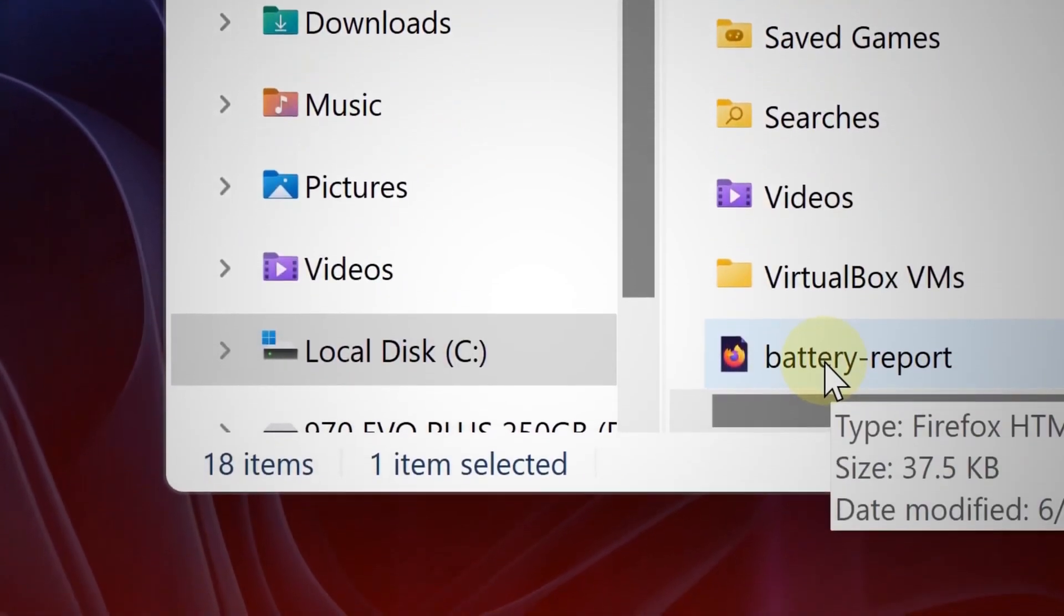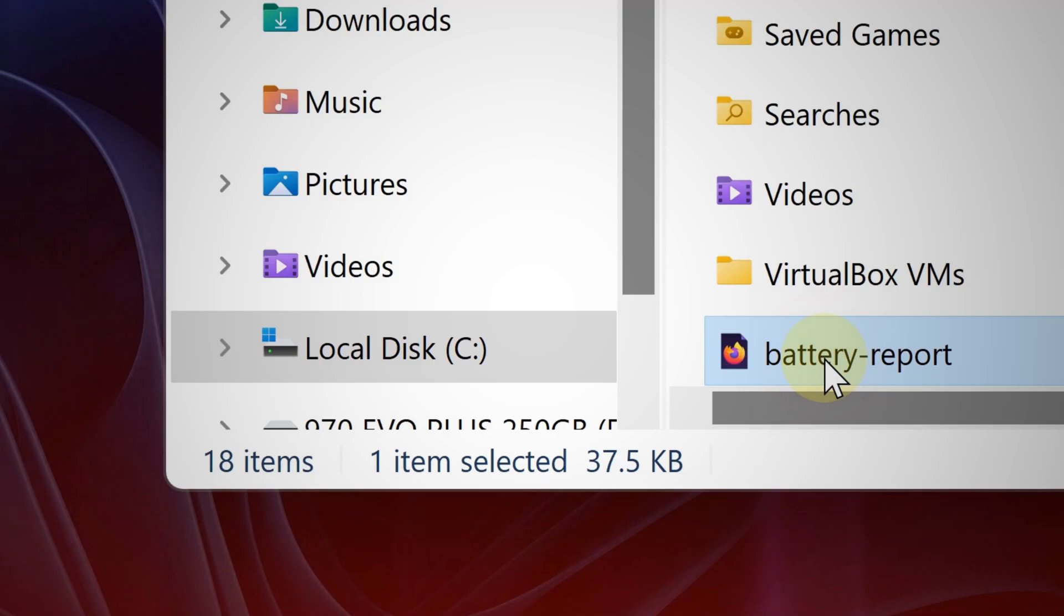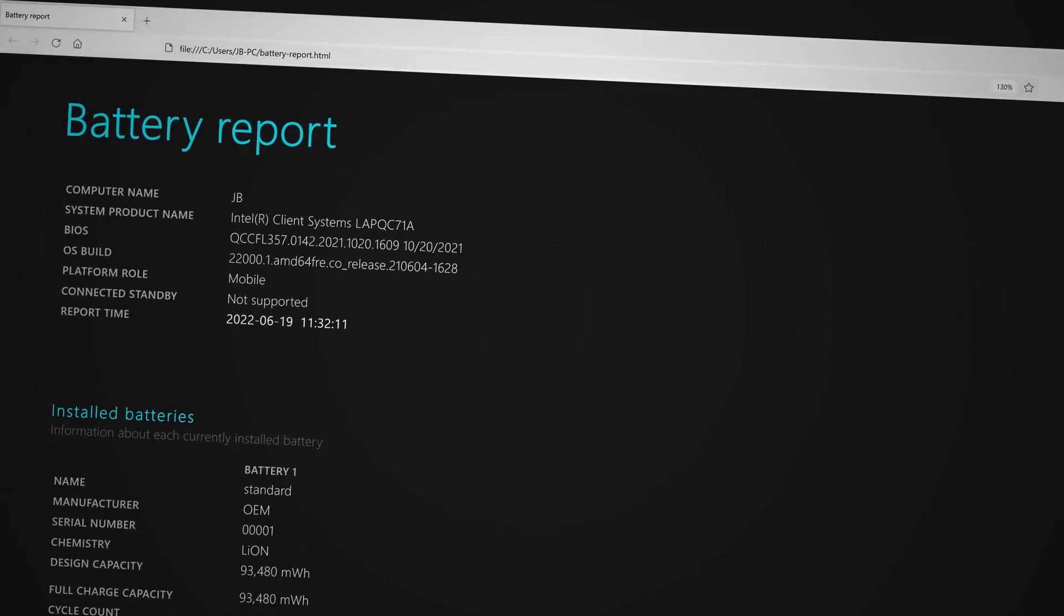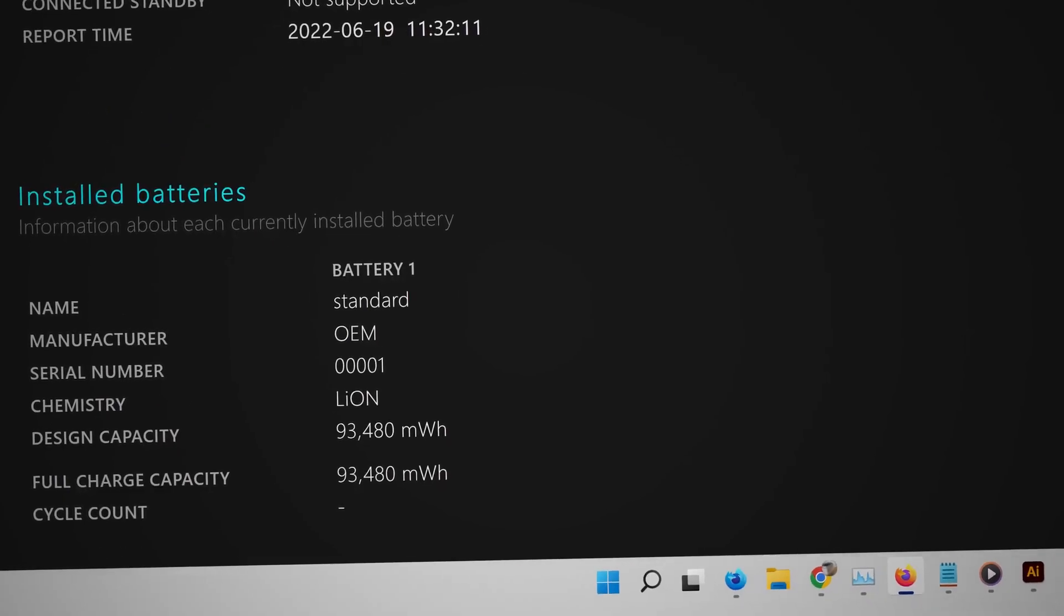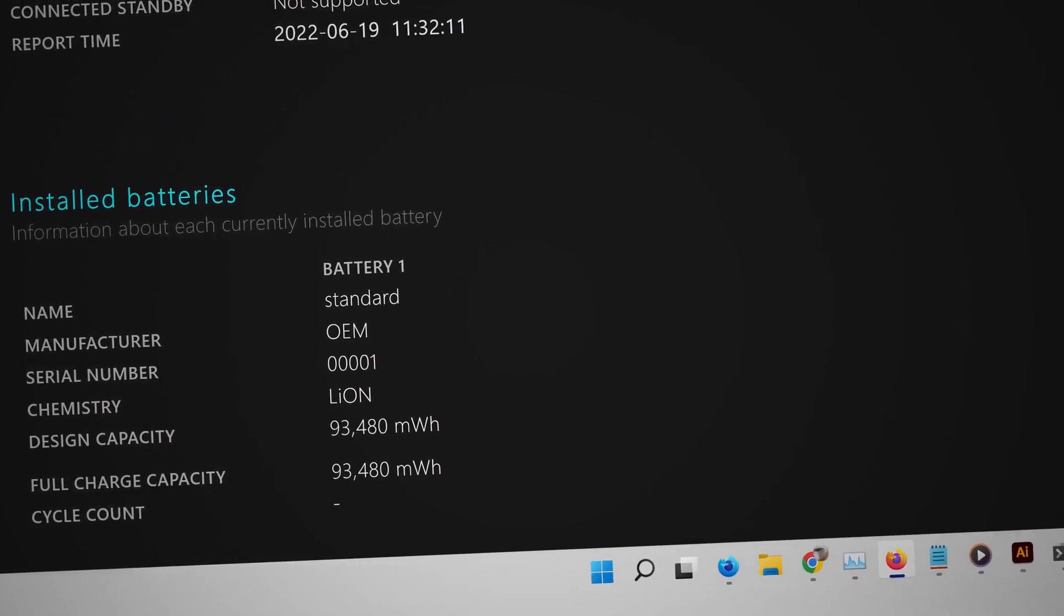And there you go, you should see it. It's called battery report. So go ahead and click that file and there you go. This is the information you need about your battery's health.